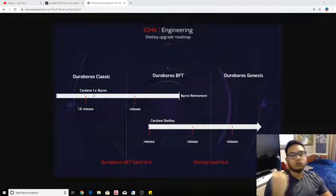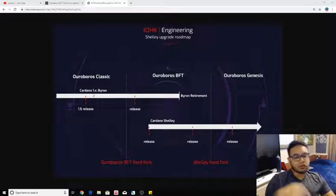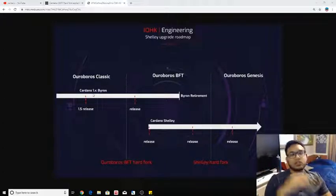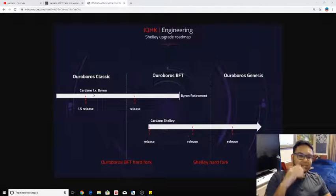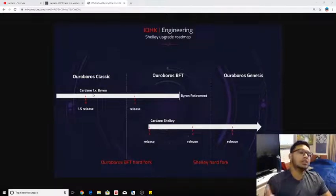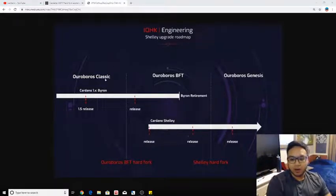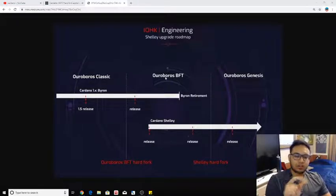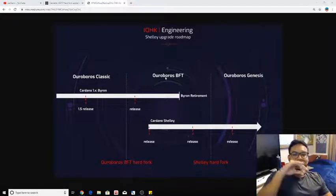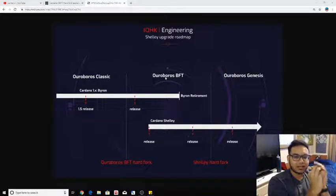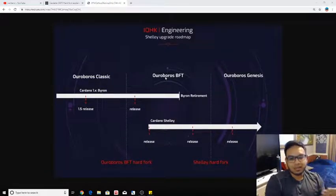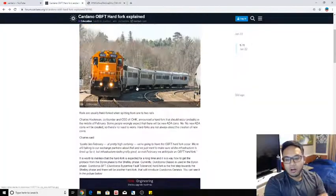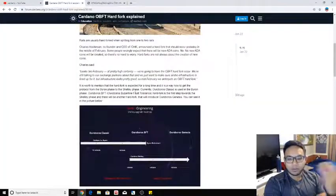So currently right now, for those who don't know, we're in the Byron era of Cardano. It's the first phase and we're transitioning into the Shelley phase. We're in the Shelley incentivized testnet currently. That was just an illustration there.